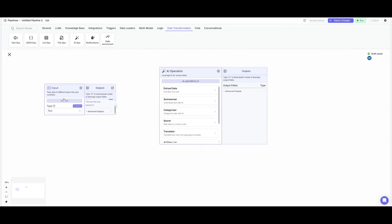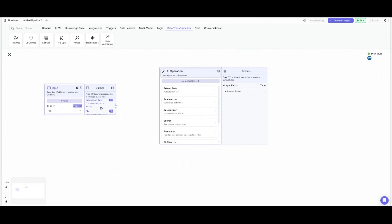So what we want to do is give this input node a name and we want it to actually process files because this is essentially where it's going to process the invoice once it triggers the actual email. Now the output fields, we wanted to process text.